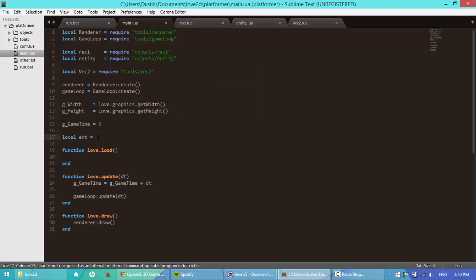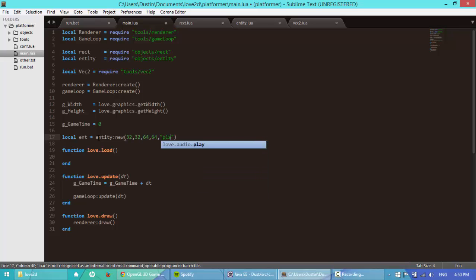Let's make ent equal to entity new. We're going to x, I'm going to say 32, in front of the y's, 32. Width and height, 64, 64, id, I'm just going to say player.